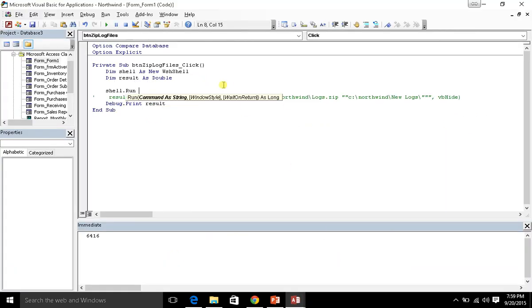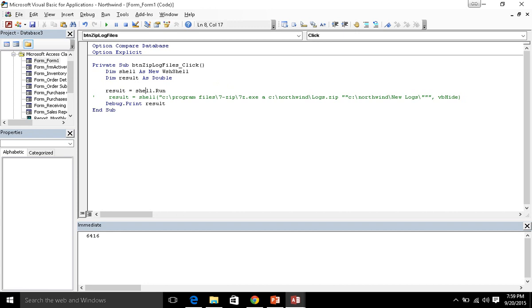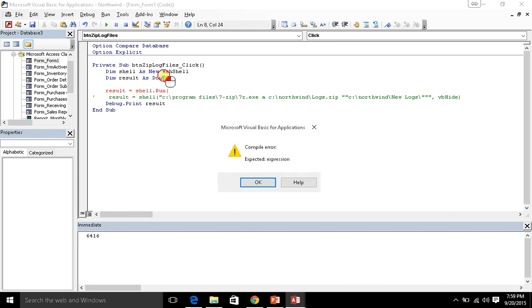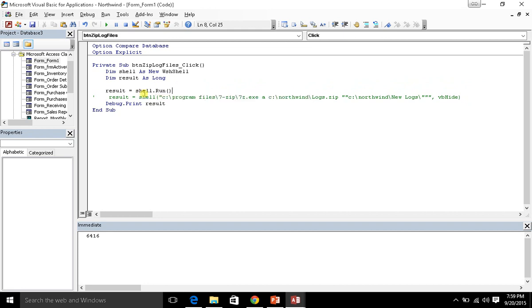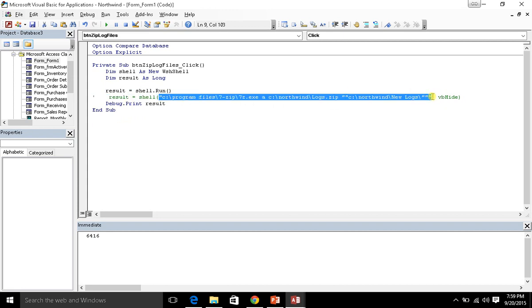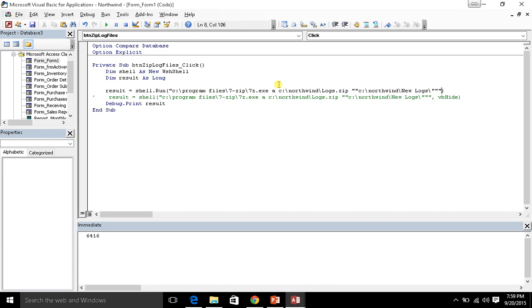So for right now we've got our run, and we actually want to return the results of our run command into that result variable. But there is a difference here with run, in that you can see it returns back as a long. So I need to change this up here from a double to a long. Now let's go ahead and complete our command. So let's see, we want to grab this whole thing here. Copy that, put that in here.